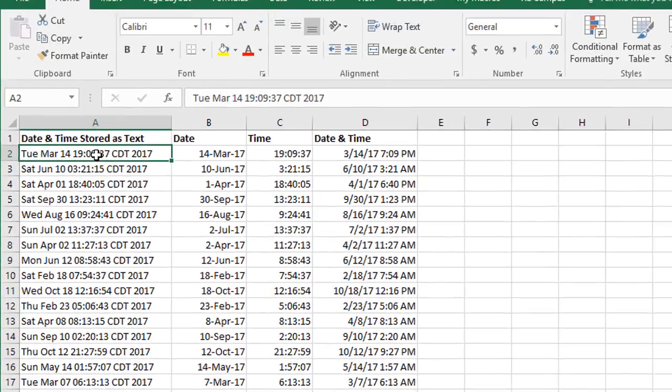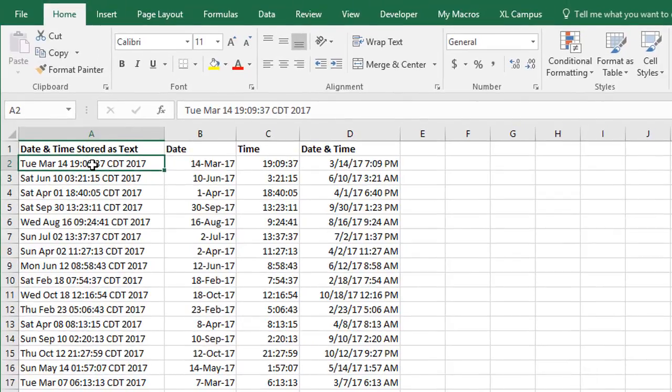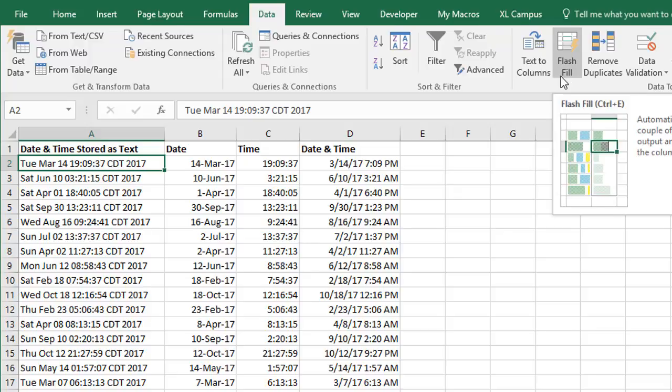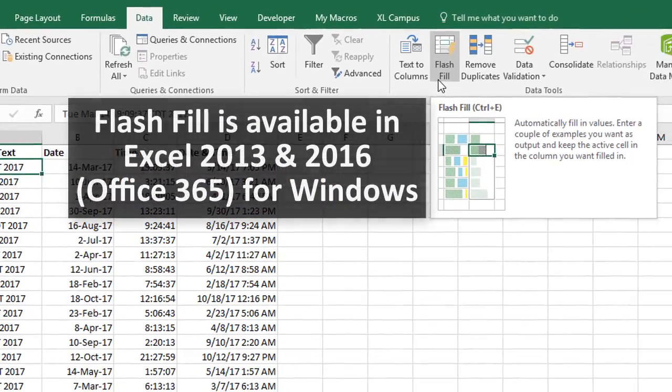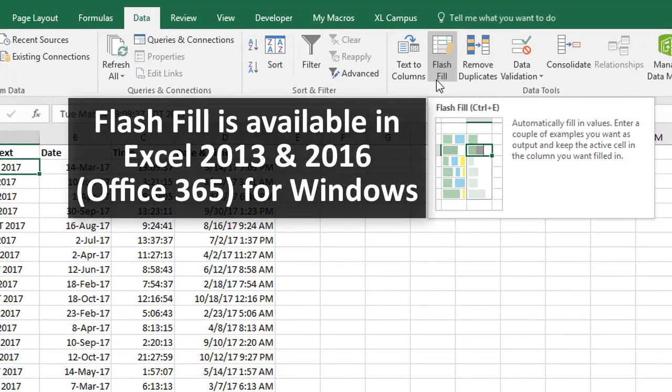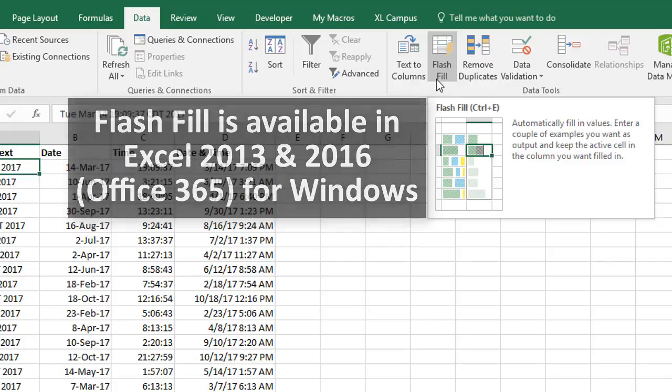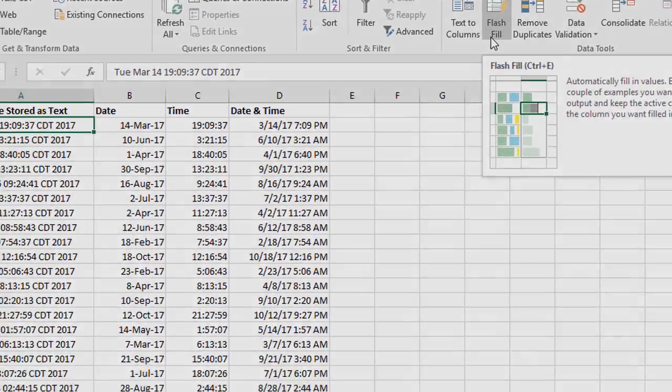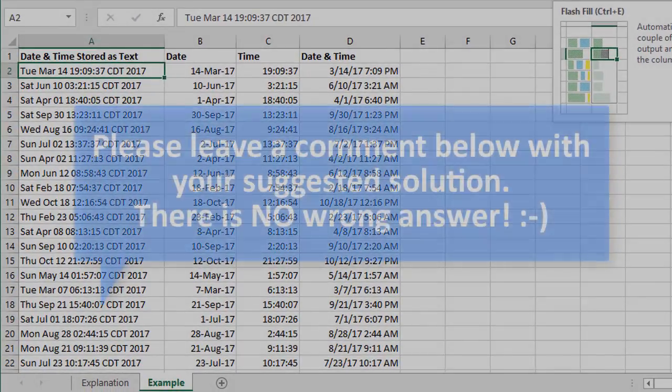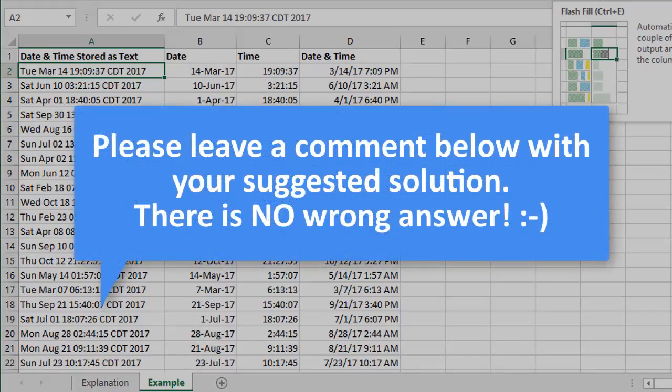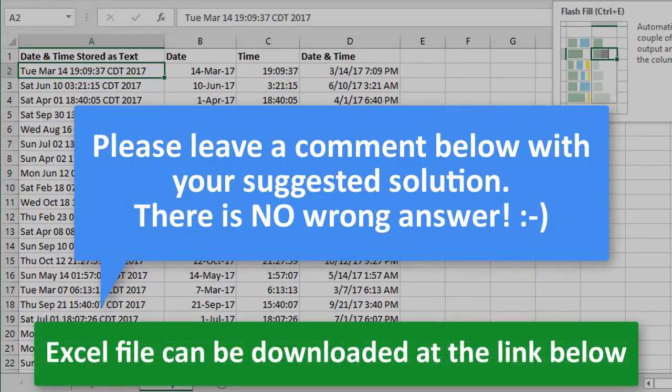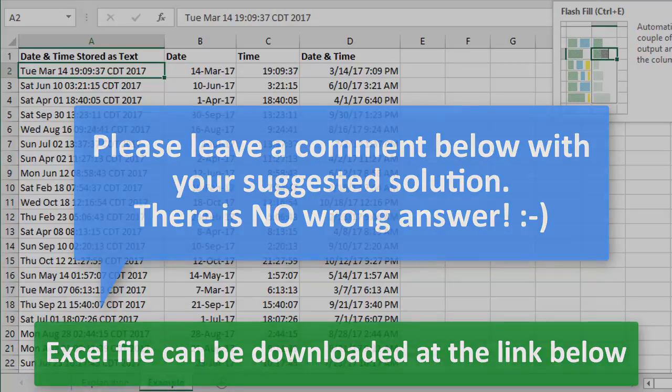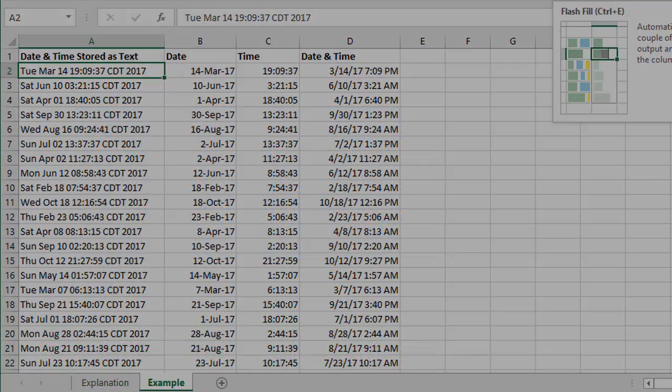That's one way to go about this challenge using Flash Fill. Unfortunately, I don't believe Flash Fill is available on the Mac version of Excel yet, so we'll have to use a different solution for this. As I said before, please leave a comment below this video with your solution to this challenge, because there are many ways to go about this. Then I'll create a follow-up video with some of the most popular solutions that you suggest. It'll be a great way to learn different ways to go about this problem in Excel.